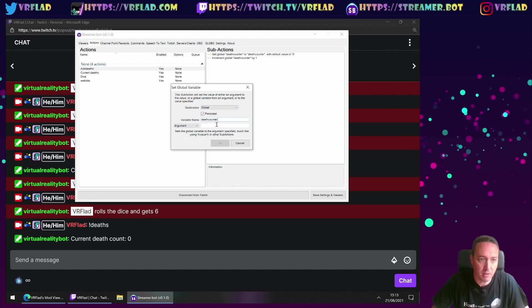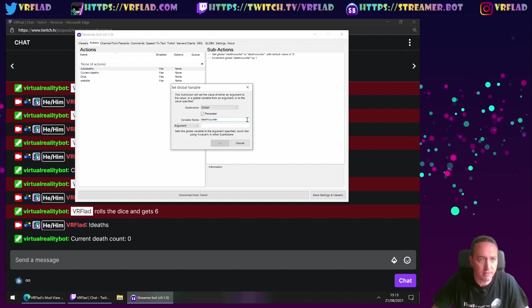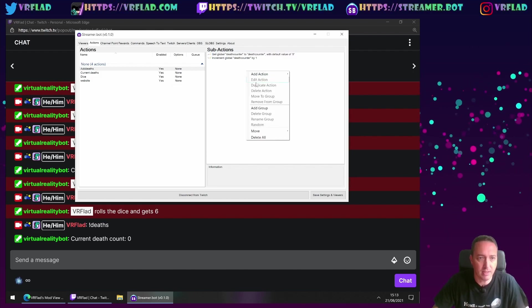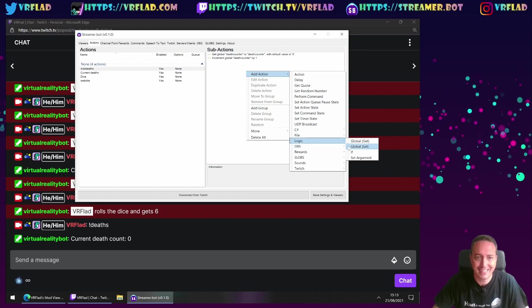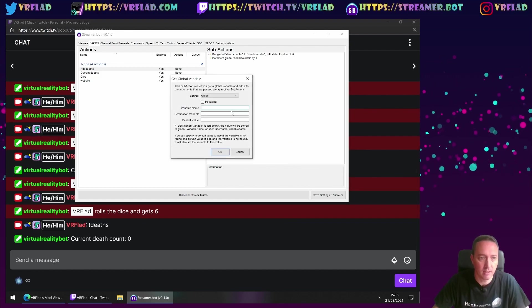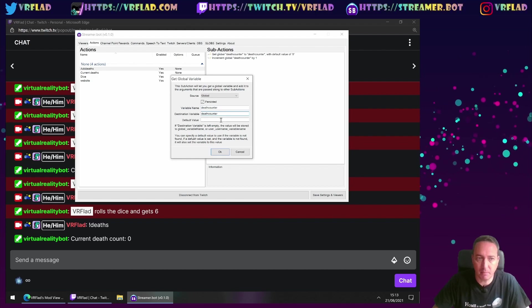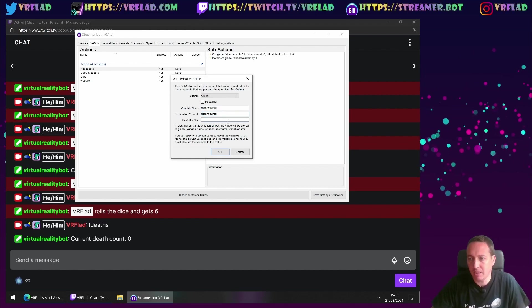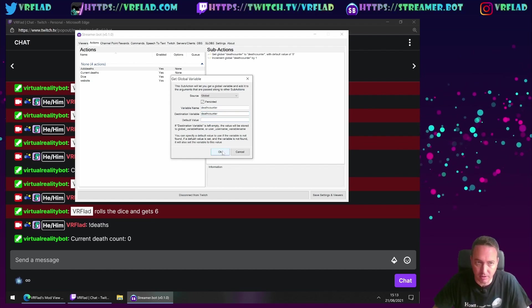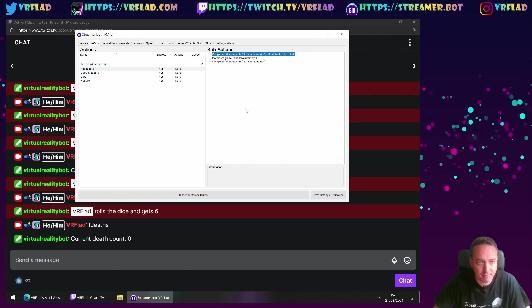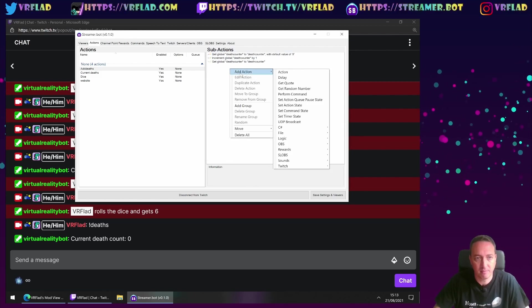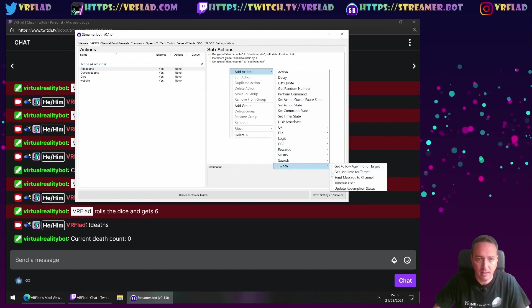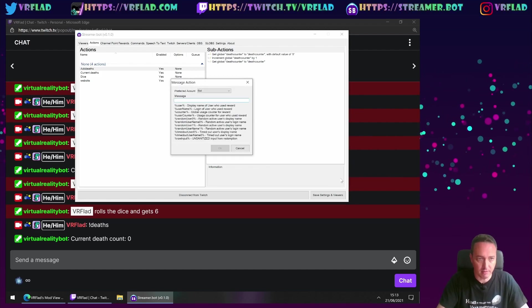So again, we're going to, let's set, sorry, cancel that. Get another action, logic, get again. Again, they can be the same. We can leave that without the default value because it really shouldn't have that at this point. So we've got that global one there. And finally, we can send a message to channel.